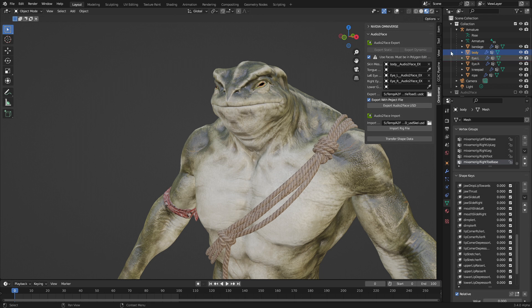In this video, we're going to be using NVIDIA's Audio to Face add-on based off a video that I created, to rig this character's face.